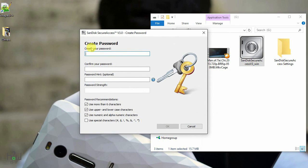Just accept the terms and conditions and go ahead. Create your password and reconfirm and provide hints. Do follow the password recommendation they have given in this page. Try to give the best password as much as possible to protect your pen drive.